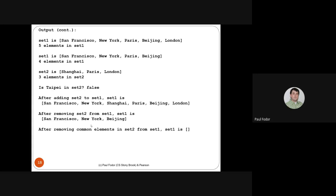The first set has five elements; after removing London it has four. The second set contains Shanghai, Paris, and London. After removeAll, set one contains San Francisco, New York, and Beijing. After retainAll (keeping only common elements) set one becomes empty.